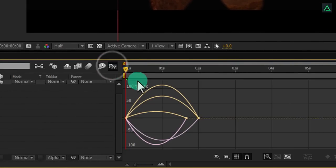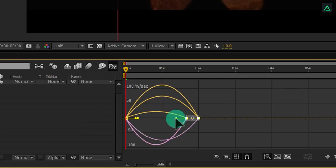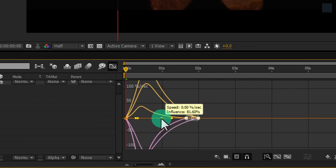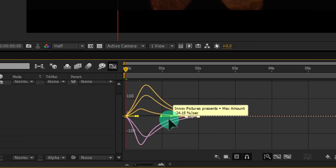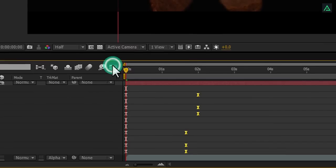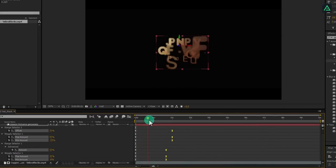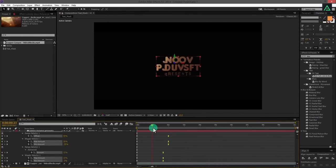Open graph editor and select the end keyframes. Drag your handle to something like this. Switch back to your timeline and now you have nice looking text animation.